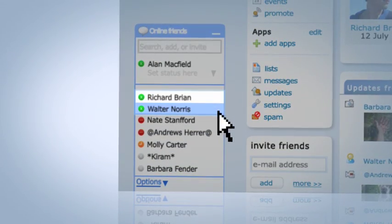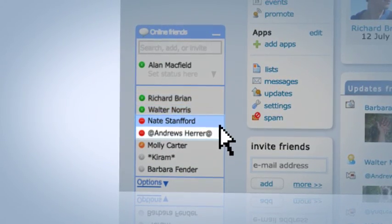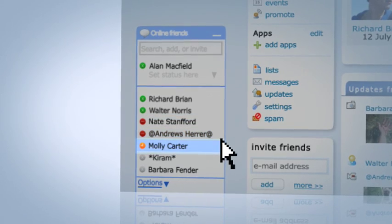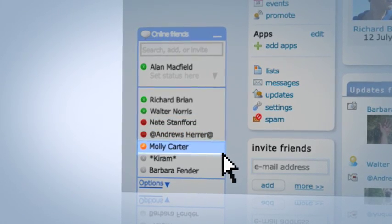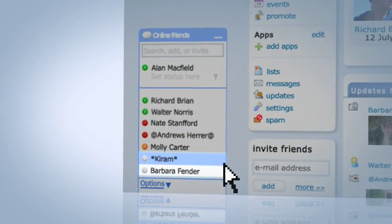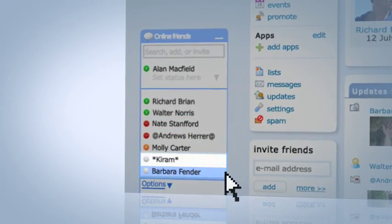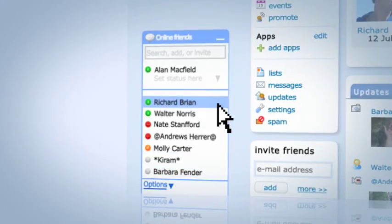Green bubbles mean available, red means busy, and orange means inactive. Friends with grey bubbles are either offline or invisible.